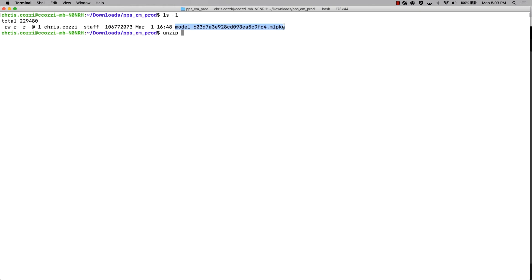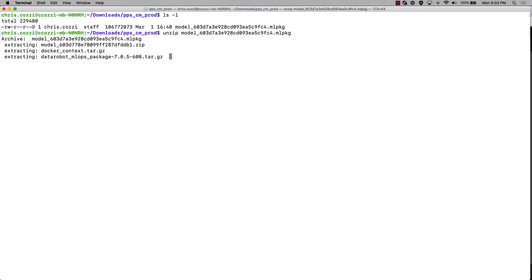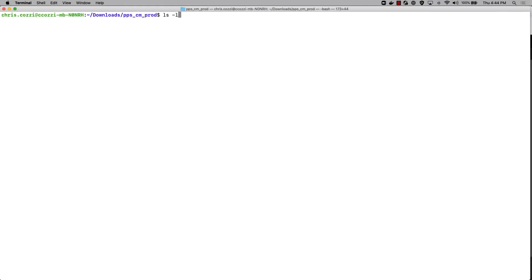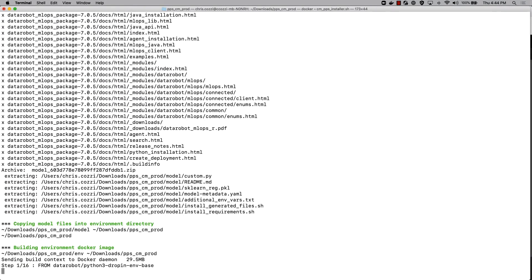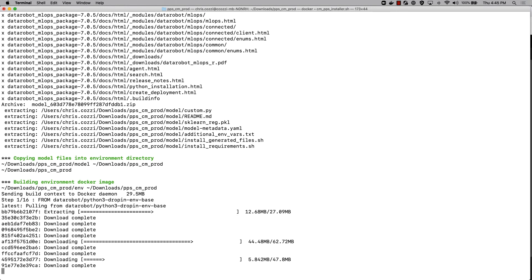Once I have downloaded and extracted the package, I can run the included script to build my images. This script will be building an image for both the prediction server using the custom model artifact and environment definition, as well as an image for the monitoring agent.